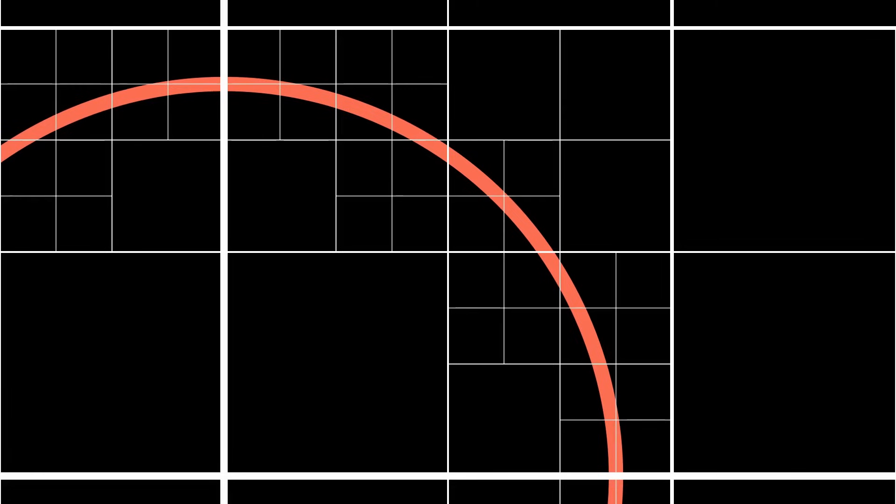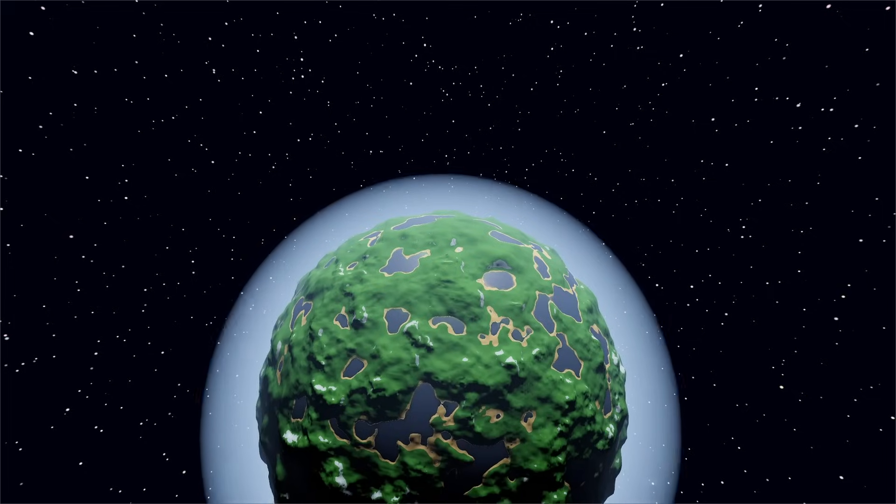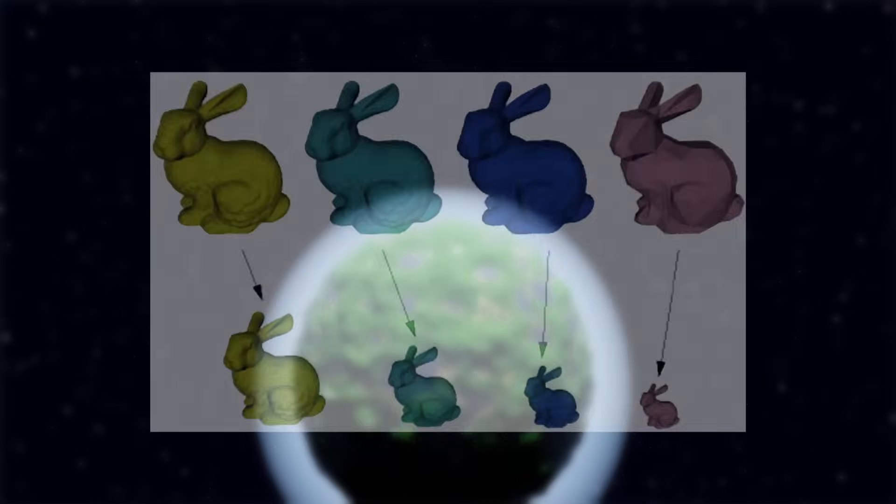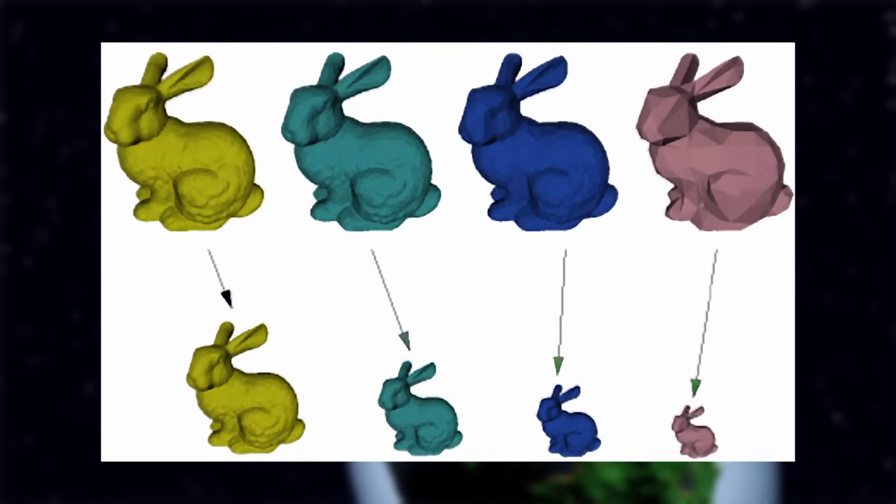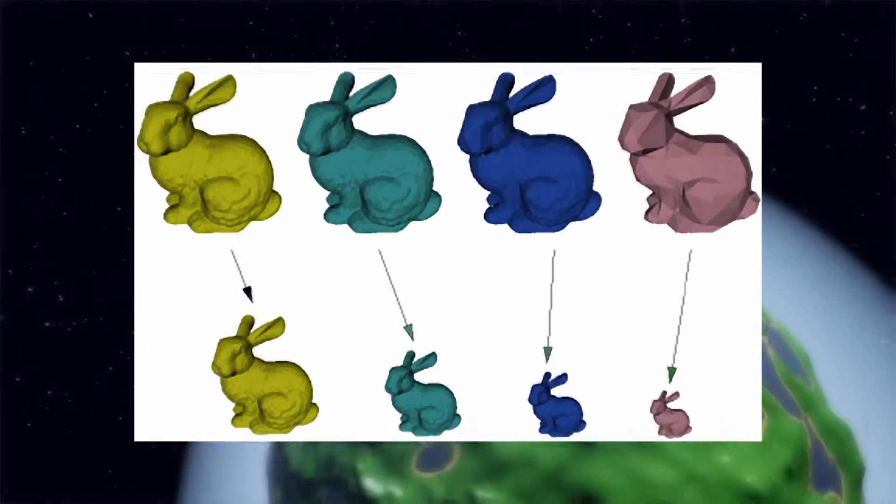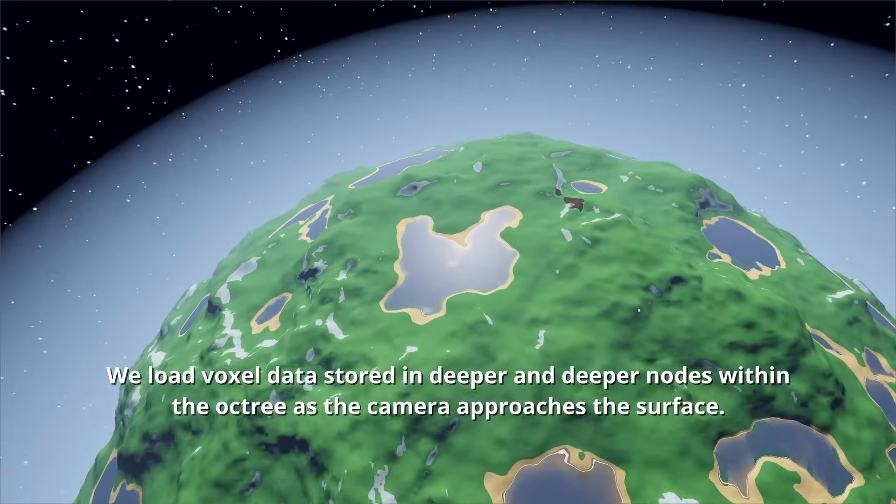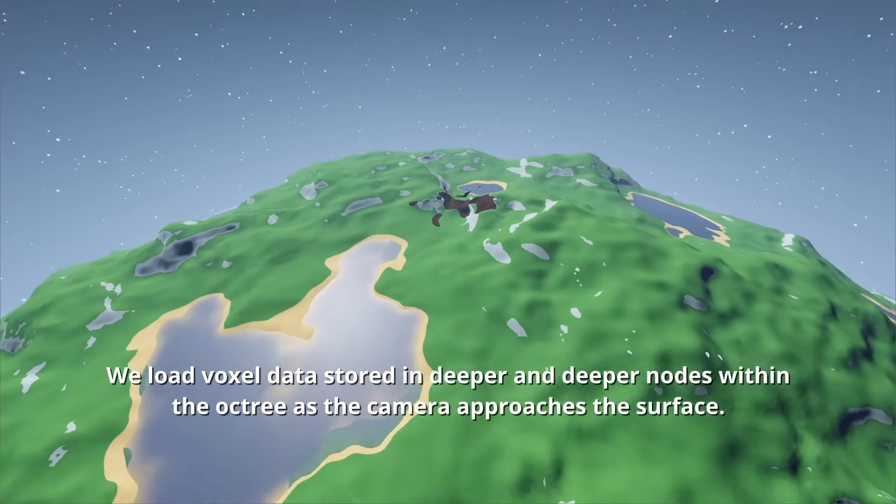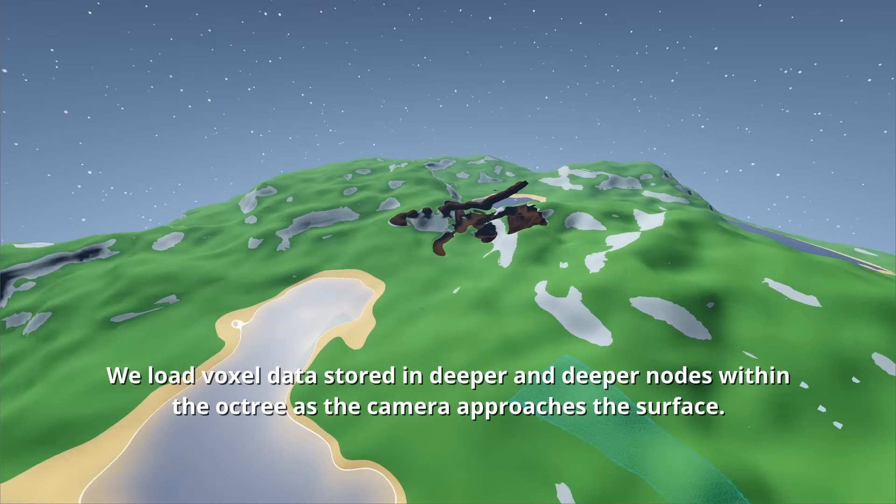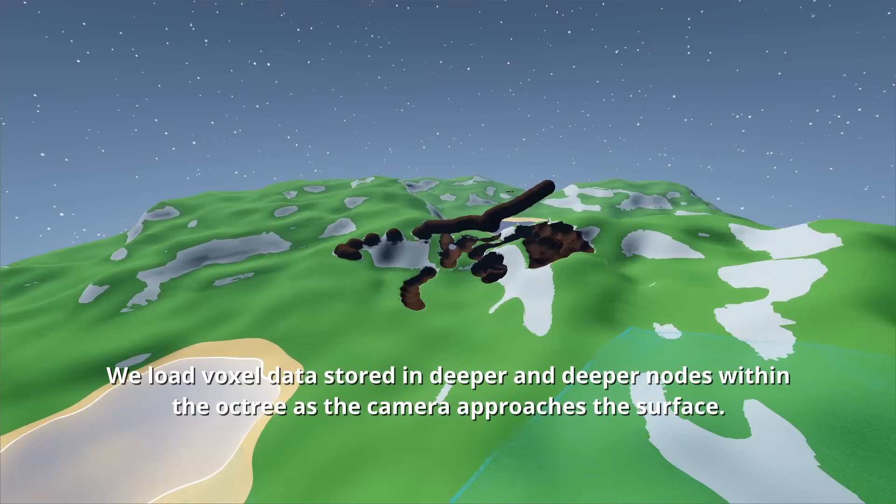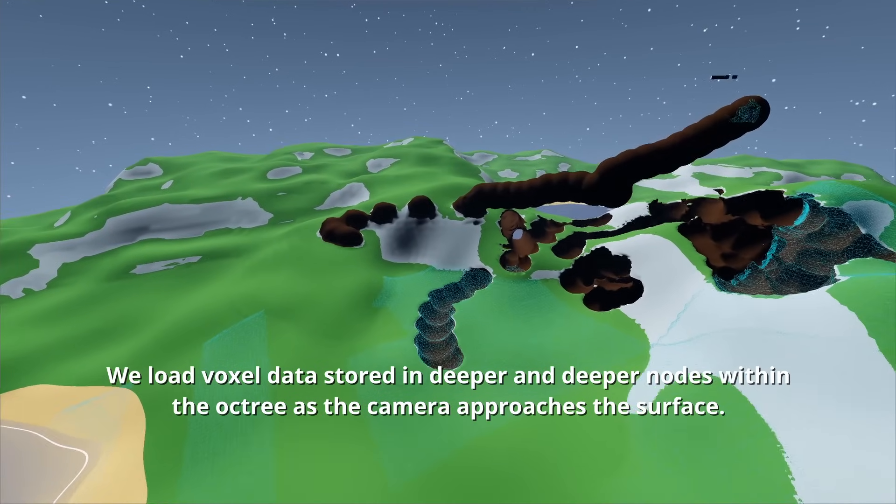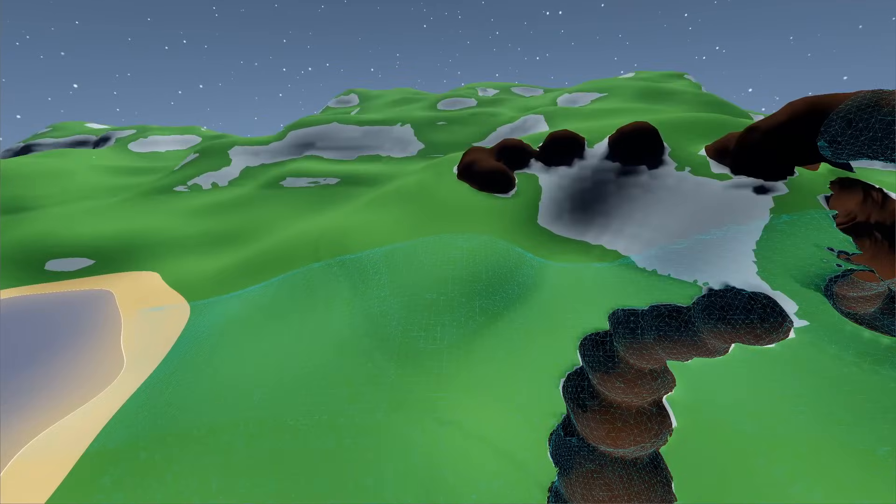An OCTREE also inherently lends itself well to implementing Level of Detail, or LOD. This commonly refers to using lower resolution objects further from the camera. If you go one layer up in the OCTREE, you effectively cut the resolution in half. By storing SDF values not only in the leaves, but also in the inner nodes, we can take nodes from any particular level of detail and use those to create a mesh with the desired quality.